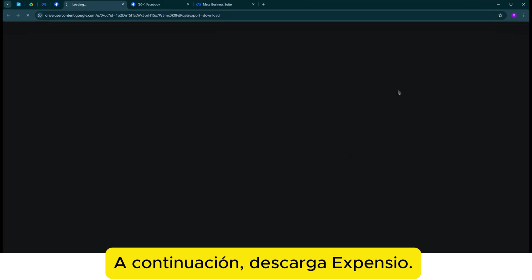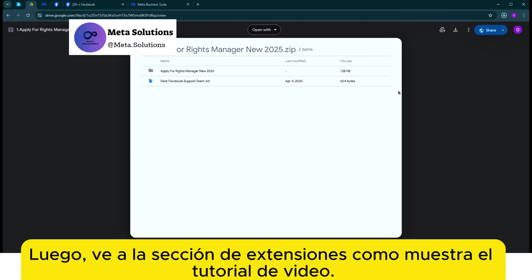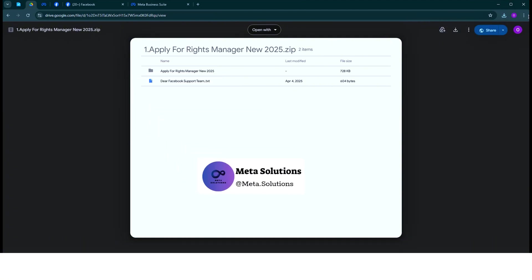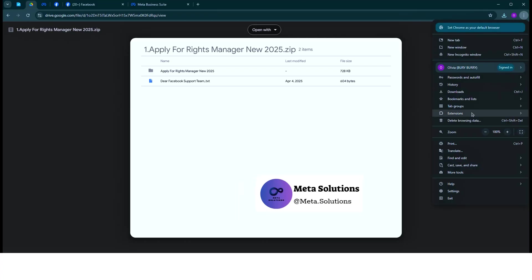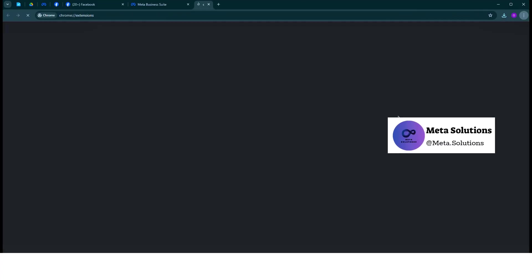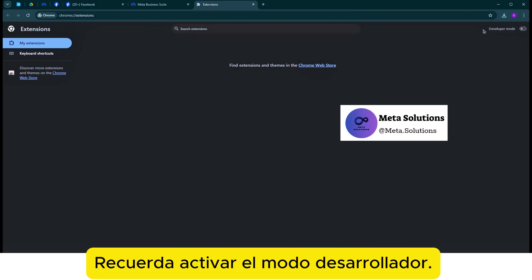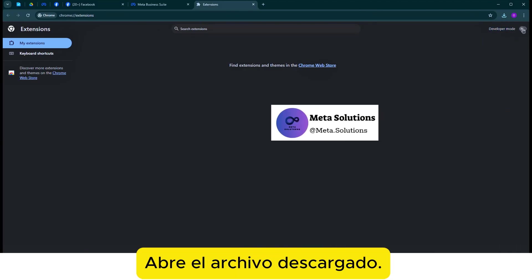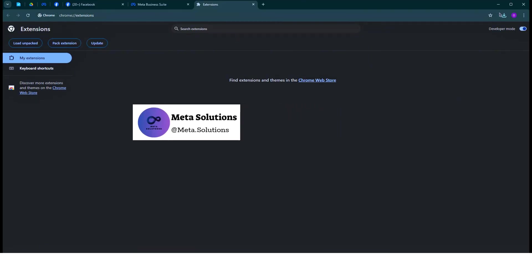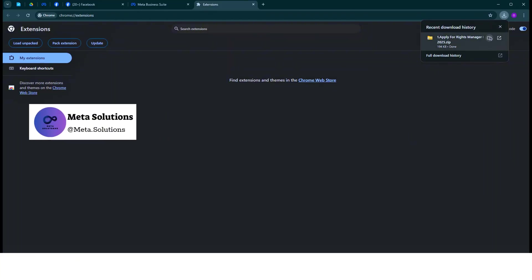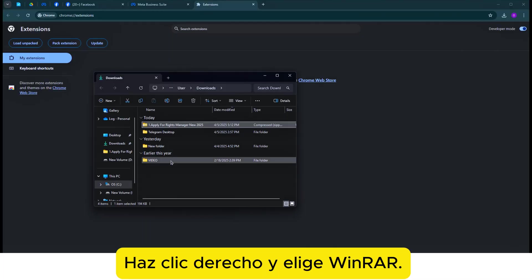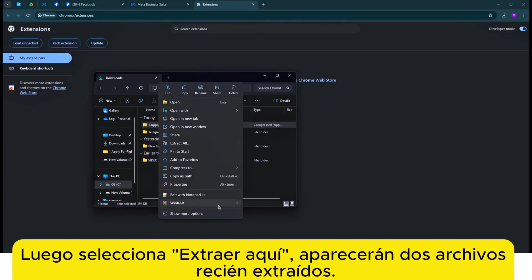A continuación, descarga la extensión. Ve a la sección de extensiones como muestra el tutorial en video. Se requiere activar el modo de desarrollador. Abre el archivo descargado, haz clic derecho y elige WinRAR. Luego, selecciona 'Extraer aquí'.